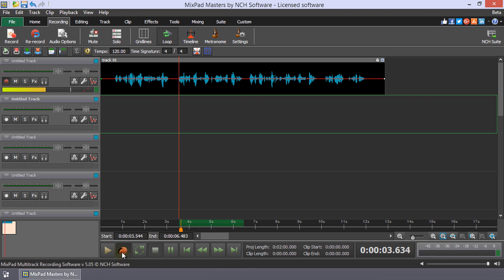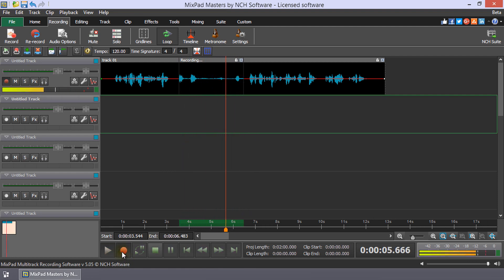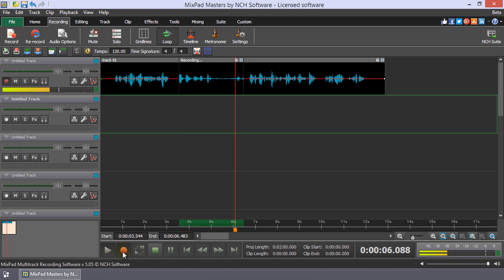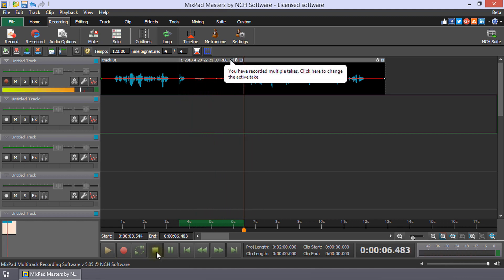Each loop of the recording will create a take. Once you are happy with one or more takes, click stop.